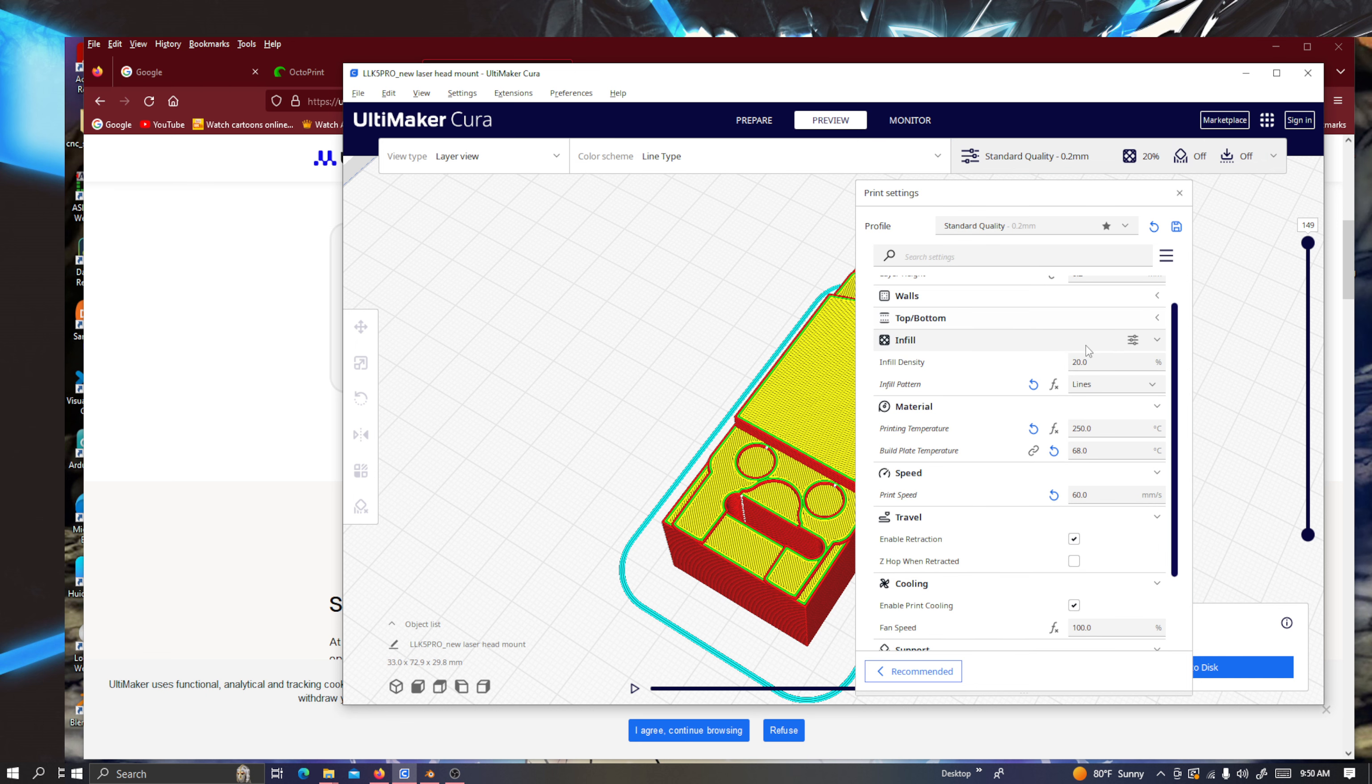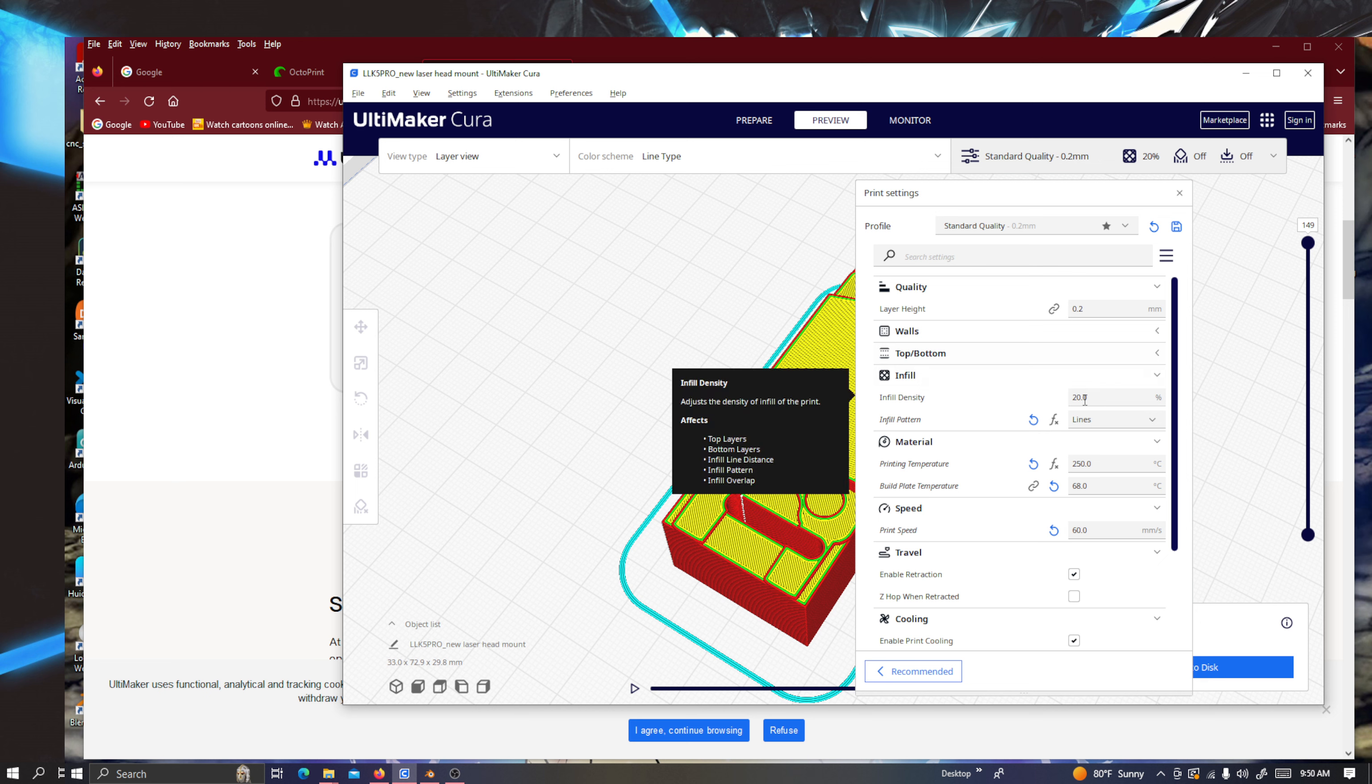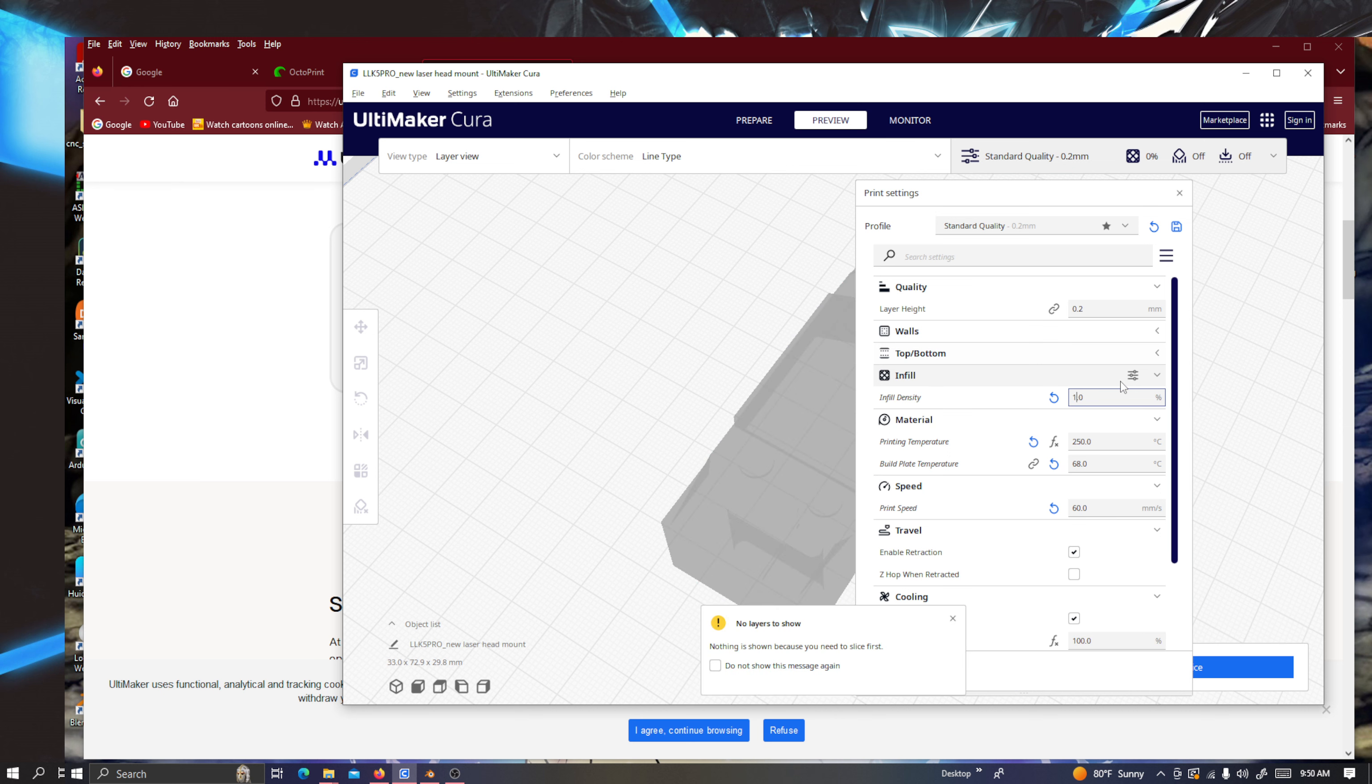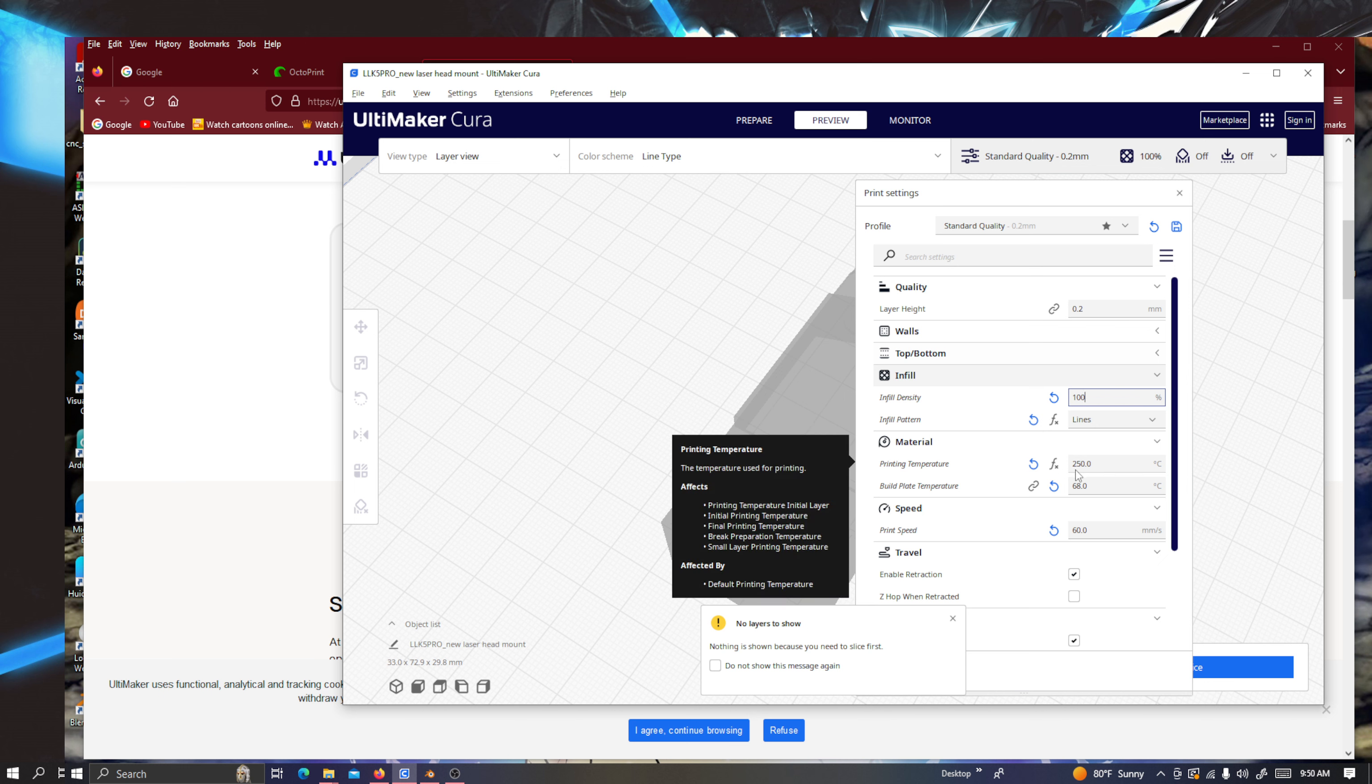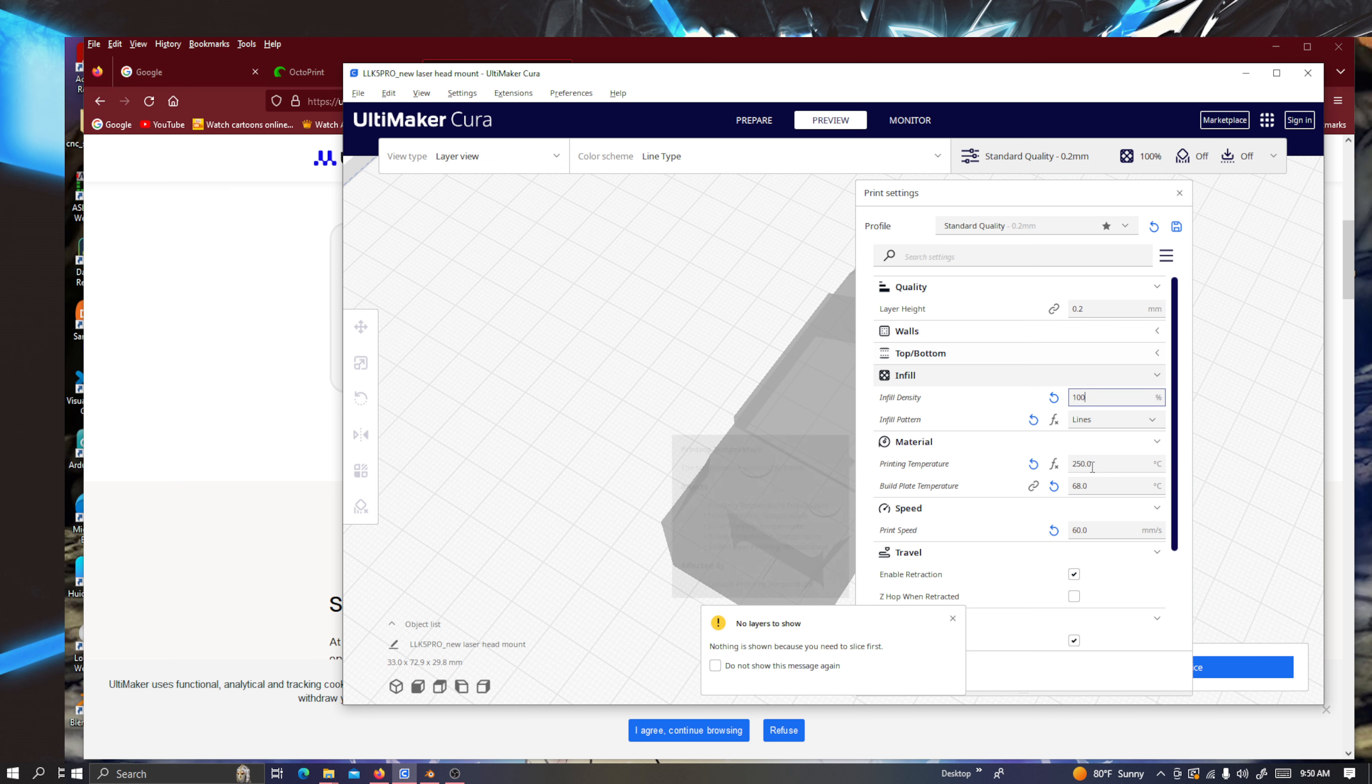So basically like PET filament is what it's called. And I had the infill density set for 20%. But I should probably do 100 for whenever I'm doing this. So let me just redo this. 100. And it's set for lines. And I print with the PET, I'm doing 250 degree Celsius for the extruders.